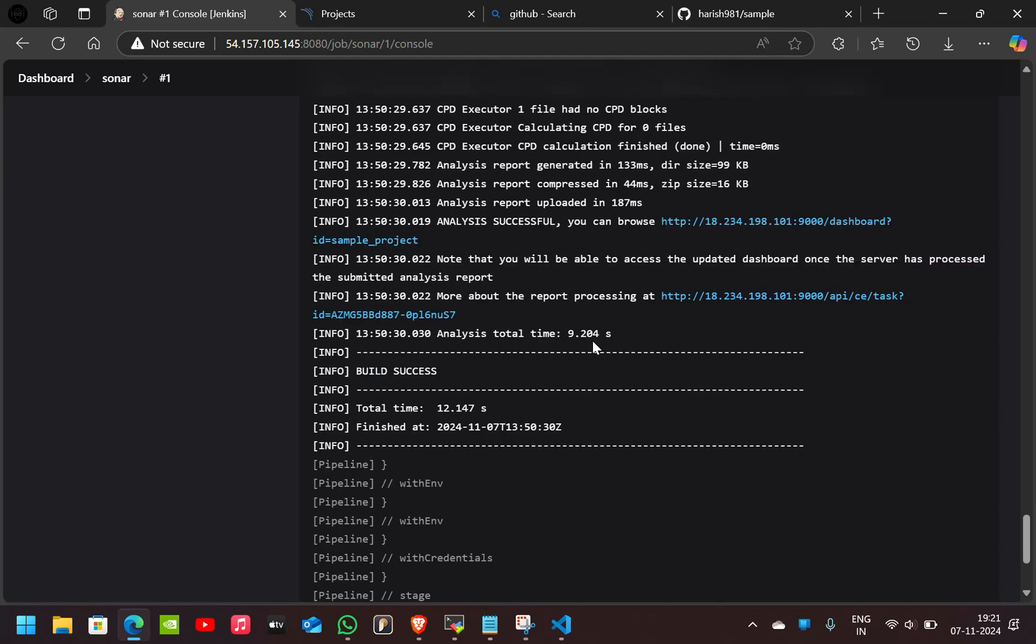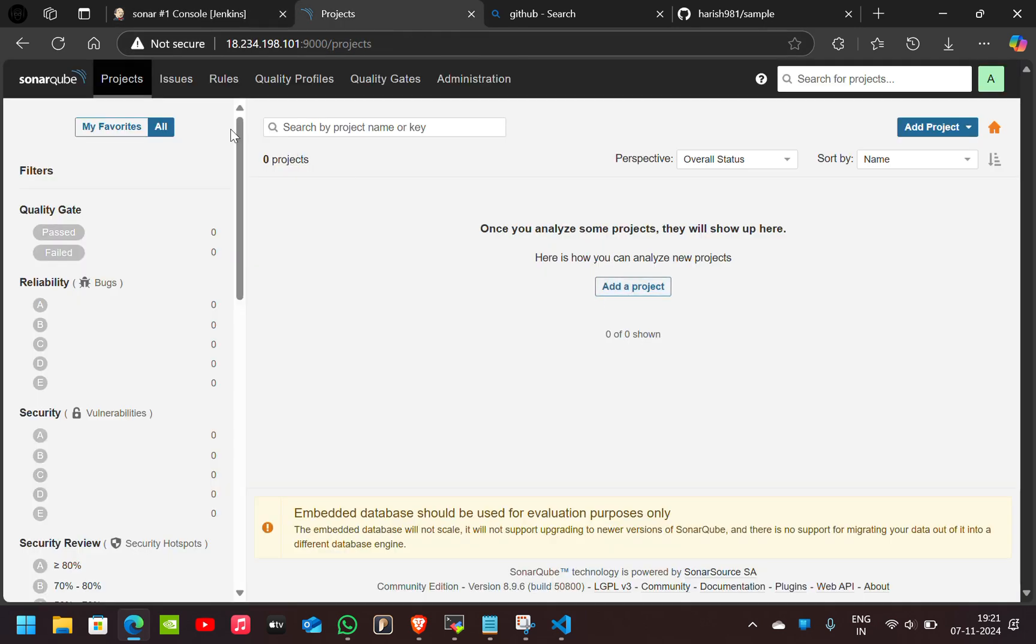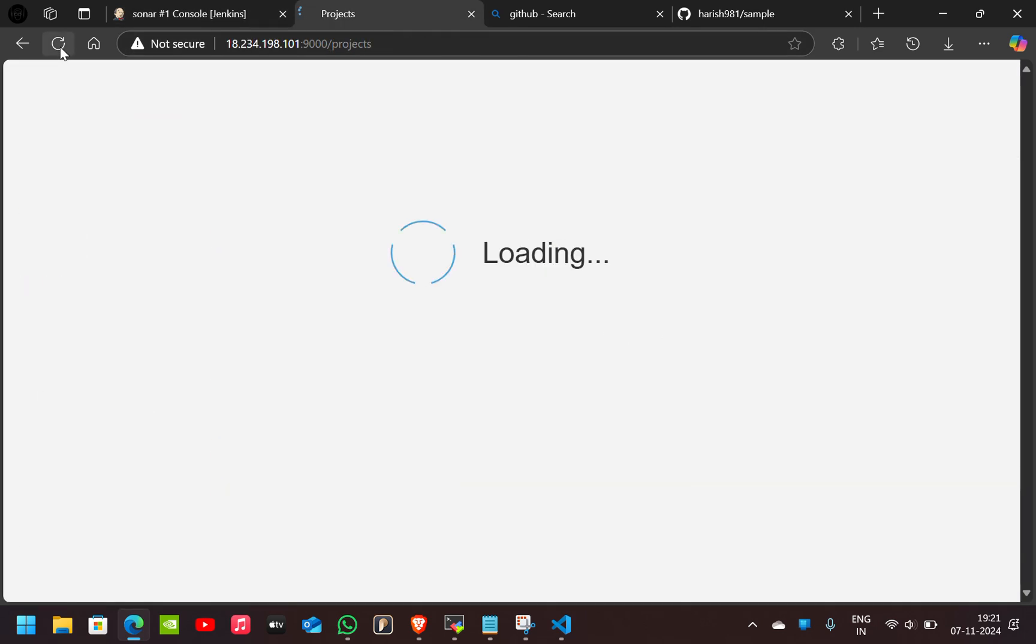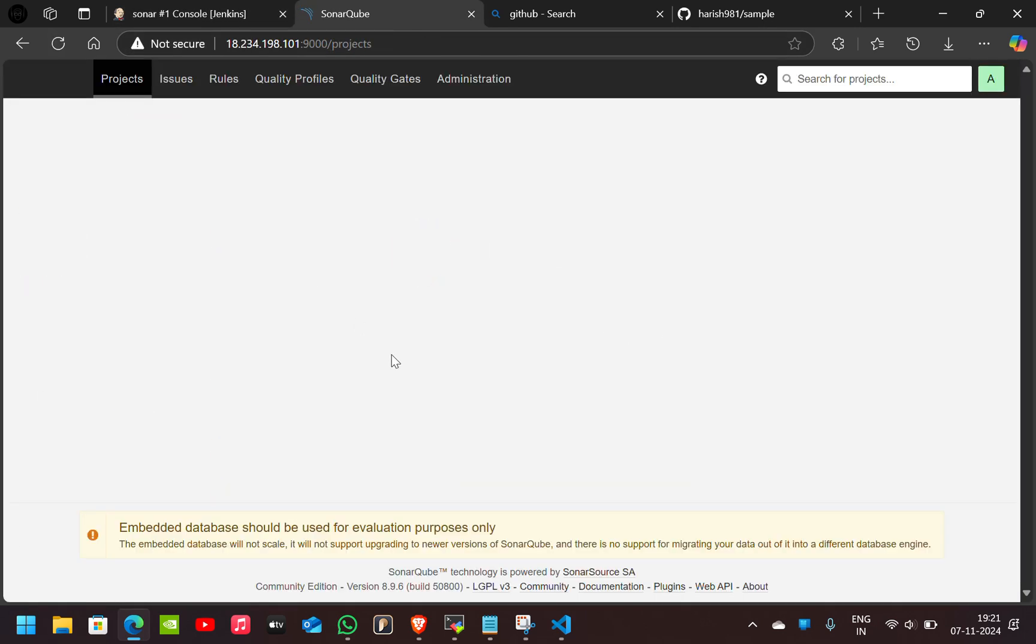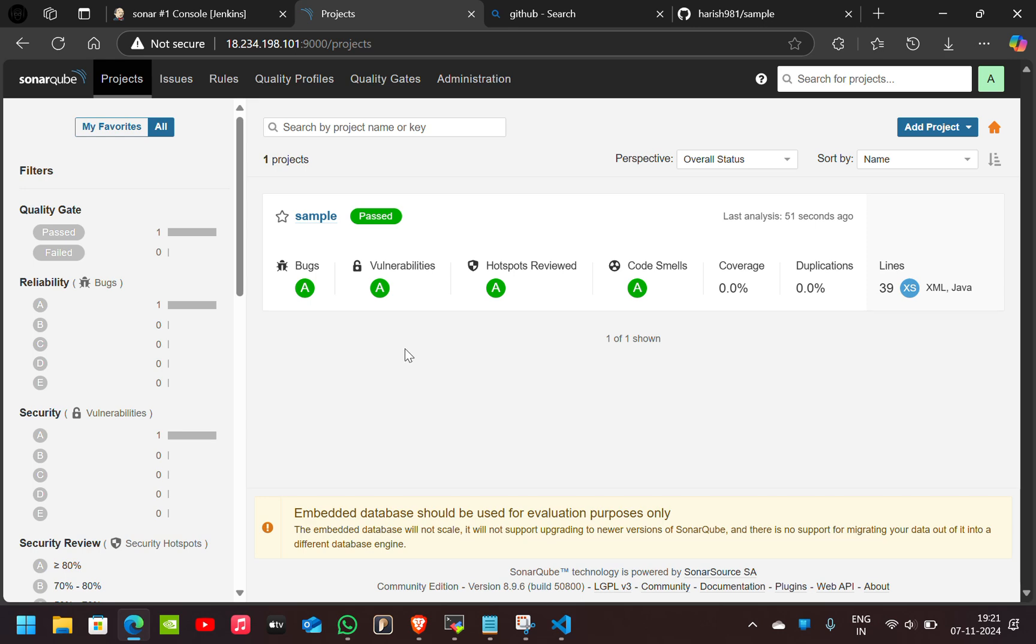As you can see here, analysis is successful. If you go to Projects, here if you refresh this, you can see our project. If you click on this,